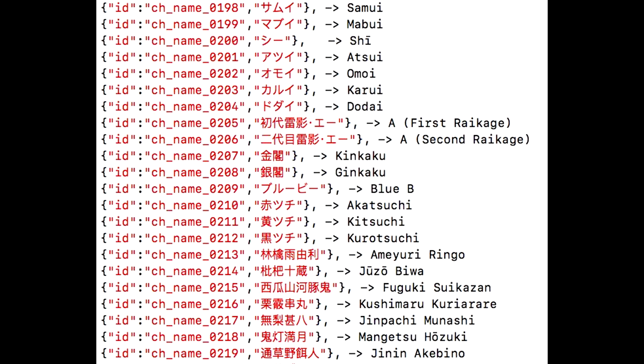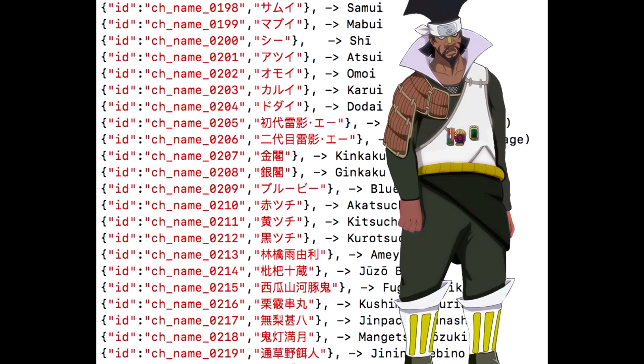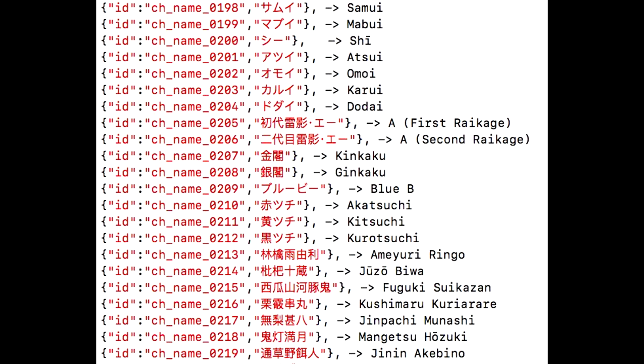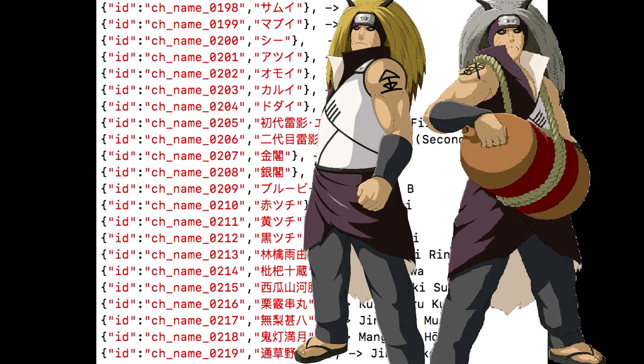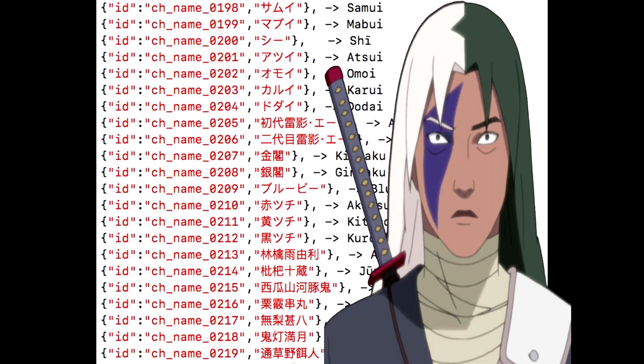Then we also have the first Raikage and the second Raikage which are both named A - it's kind of weird but whatever. Then we have Kinkaku and Ginkaku. If you guys don't know who these guys are, they're legendary because they were swallowed by the nine tails fox and they actually absorbed the chakra by eating inside the innards of the beast, gaining chakra of the nine tail fox.